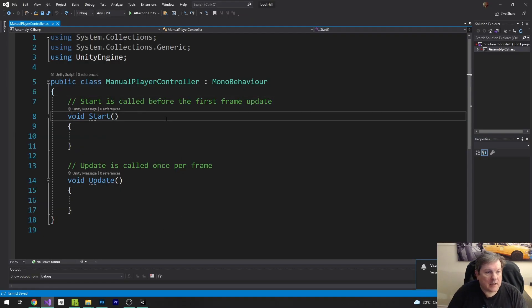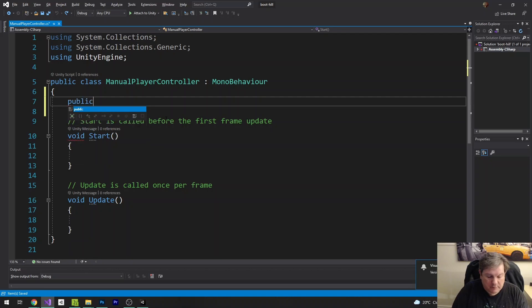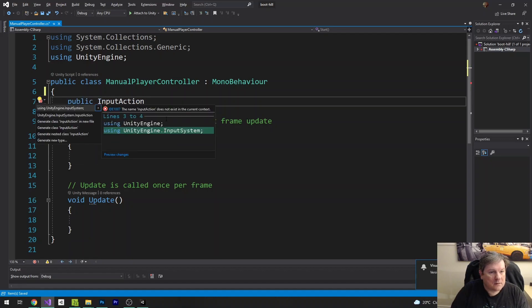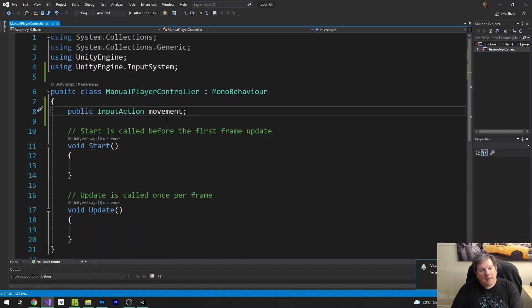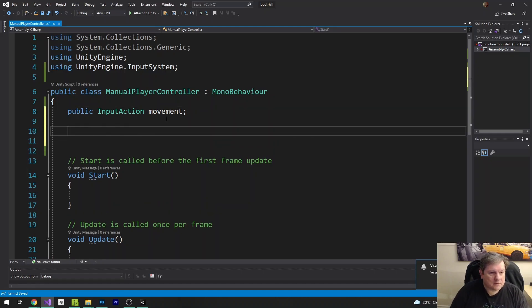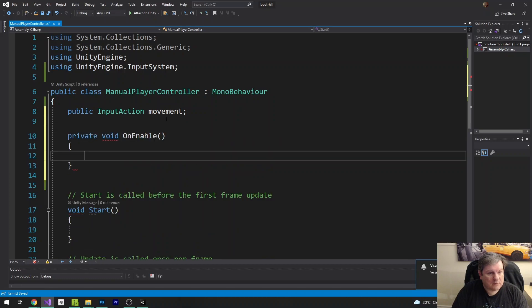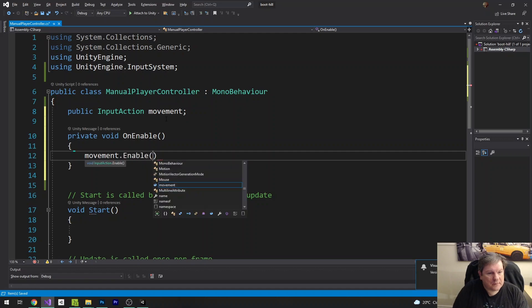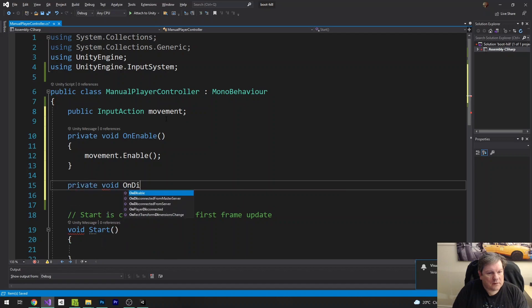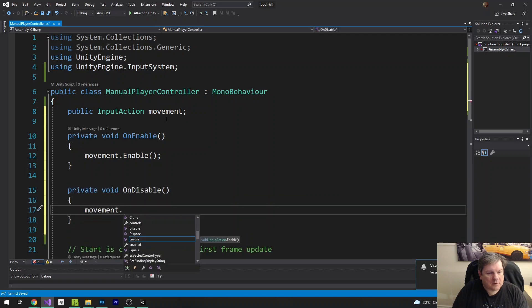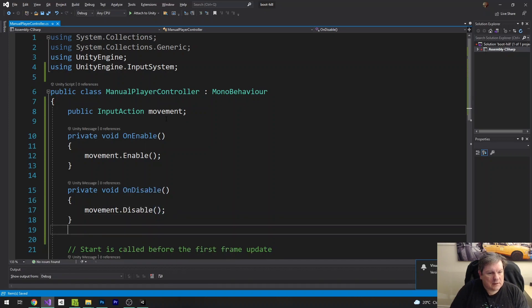So we're going to open up this class here and add an input action. I'm going to say public InputAction and import from the Unity system — I'm going to call this movement. It needs to be enabled and disabled when the object becomes enabled and disabled. If you don't enable it, it's not going to work. So I'm going to do void OnEnable — movement.Enable — and private void OnDisable — movement.Disable. And that's that.